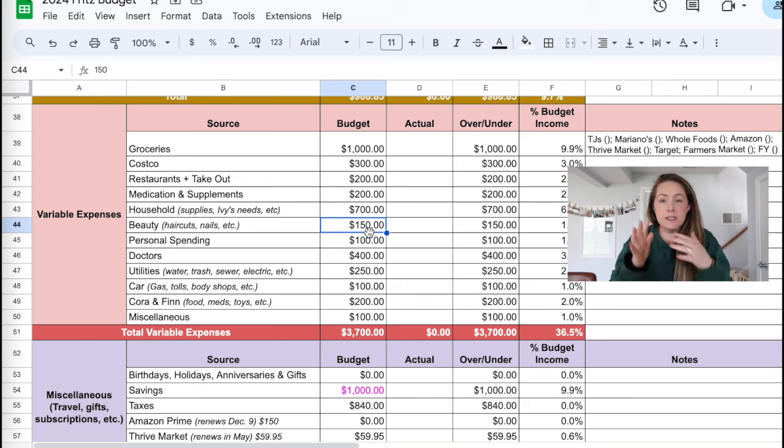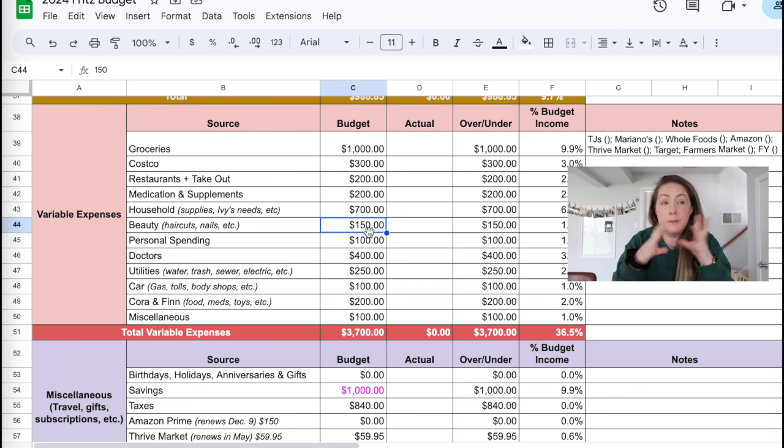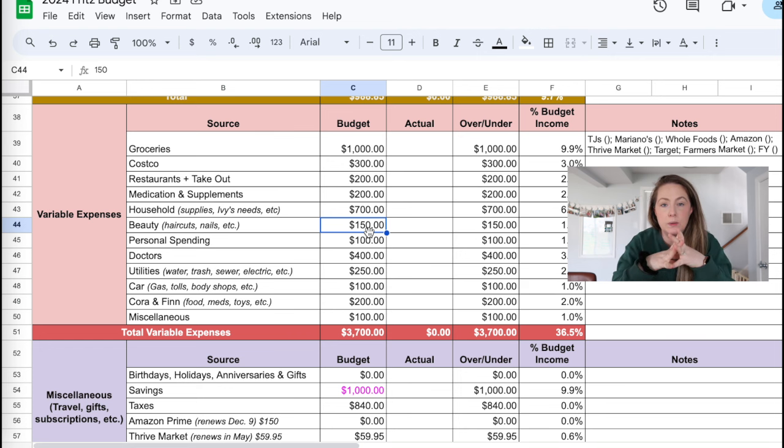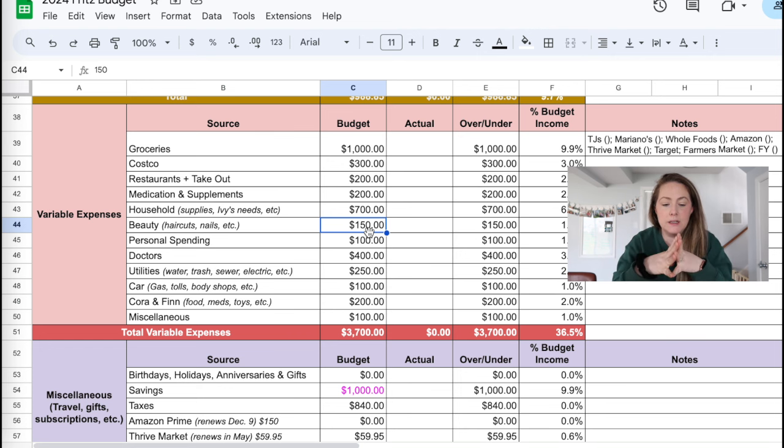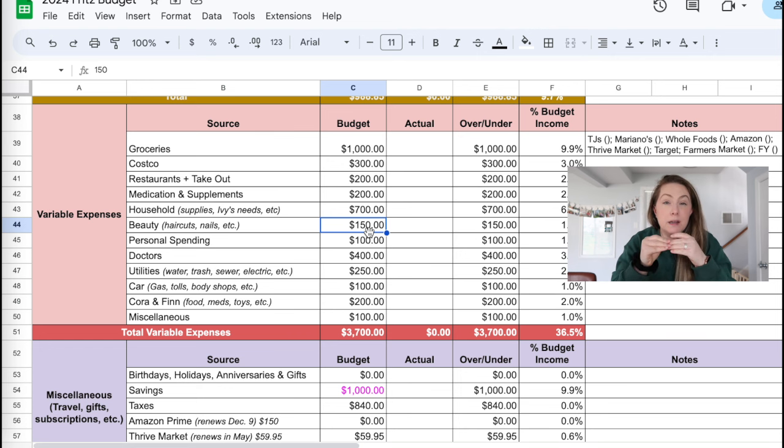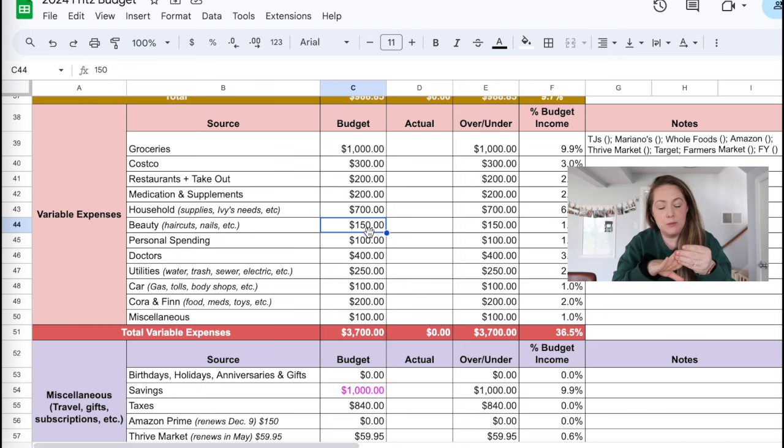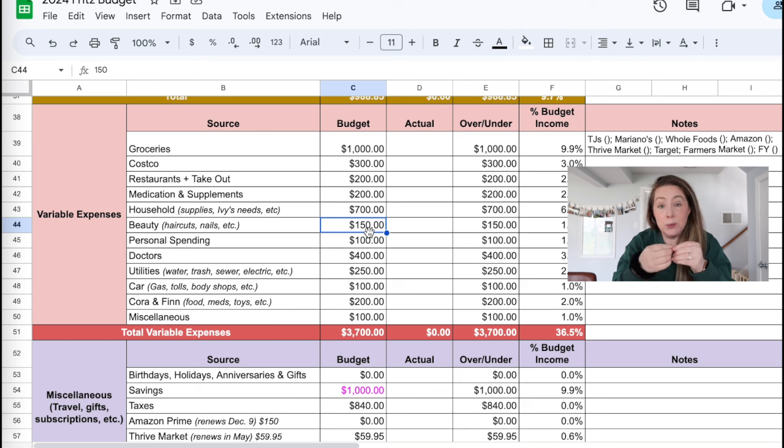Beauty is at 150. This is kind of up in the air because it really, I'm keeping it at 150 because we have the budget, even though we haven't been hitting it because I'm not planning on getting my hair cut, not planning on getting my nails done, but I might change my mind on that because I like having my nails done. But I'm trying to give them a little bit of a break right now because they're breaking.